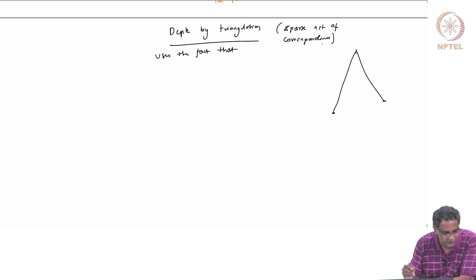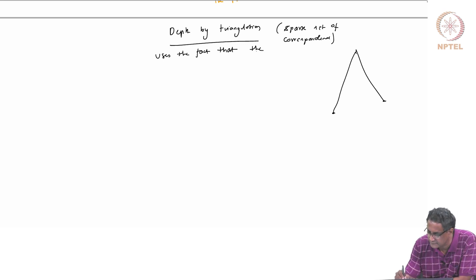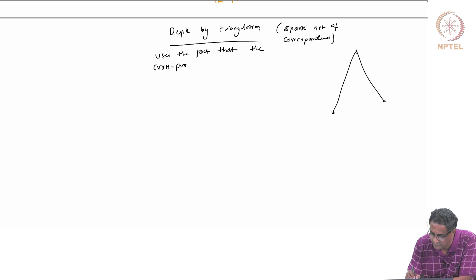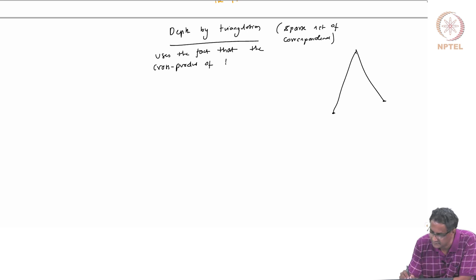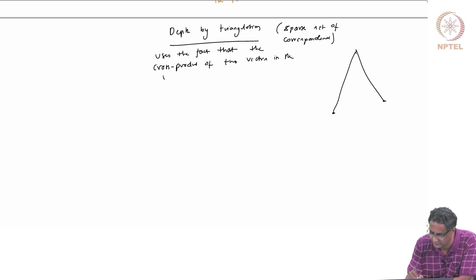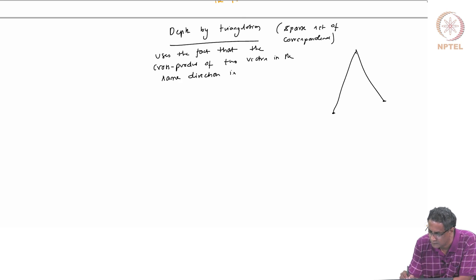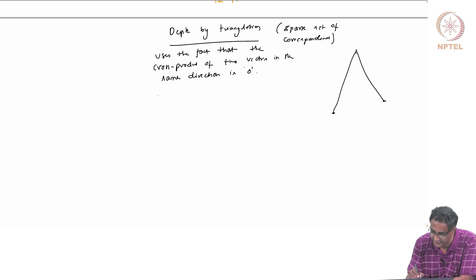This is not depth by triangulation in the sense of trying to get a whole scene depth map. You may not have that many correspondences — only a sparse set of correspondences that gives you a sense of which camera pose to pick. Now, it uses the fact that the cross product of two vectors in the same direction is 0.